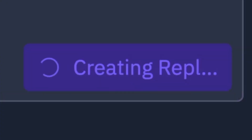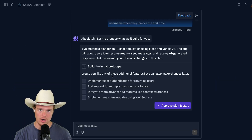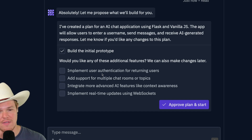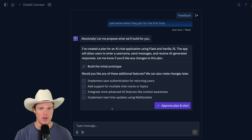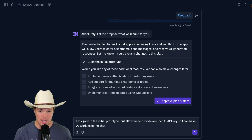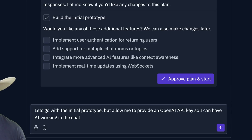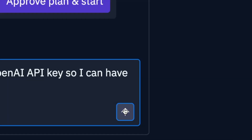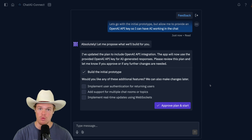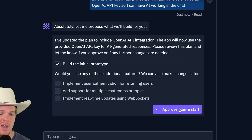I'm going to say 'start building'. We are creating a full stack application within a couple of minutes. When you start with a Replit Agent, it will prompt us with additional features we could add — implement user authentication, multiple chat rooms, more advanced AI features. The one I'm actually going to ask for is to allow me to provide an OpenAI API key. This kills two birds with one stone: you'll see how to connect any API and see full development of an AI chatbot. I'll say 'approve plan and start'.